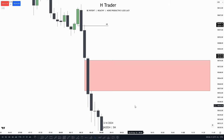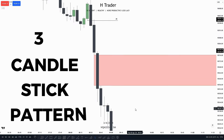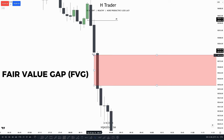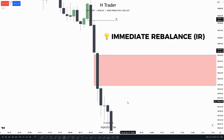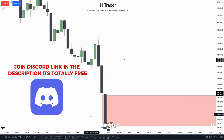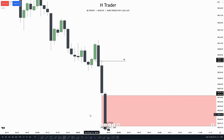If you know how to trade this ICT concept we're going to talk about today, it is going to help you so much when you're trading. I think all of us know the simple three-candlestick pattern which is called a fair value gap. But do you know what an immediate rebalance is? When it comes to ICT concepts, people don't really talk about it. But in this video I will talk about the immediate rebalance in a way I hope everyone can understand — and also talk about how powerful it really is.